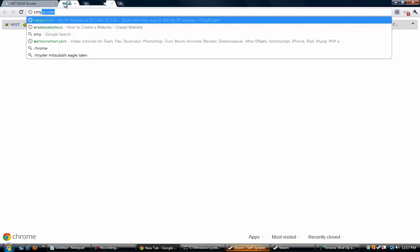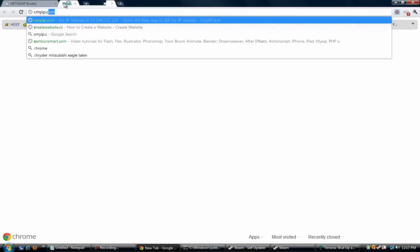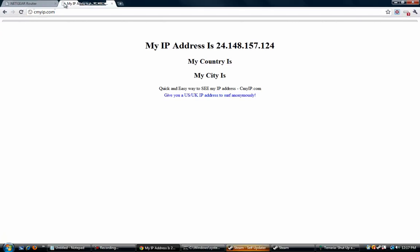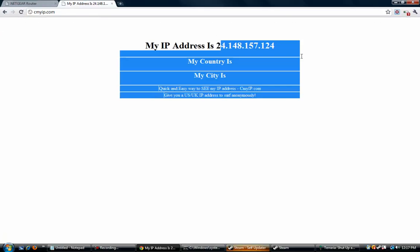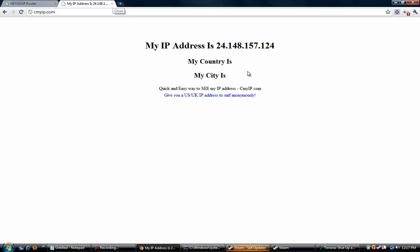But before they do that, they need to know your IP address. So go to cmyip.com, and this is your IP address right here. Alright, so make note of that. You're going to give this IP address to people who want to connect to your server.